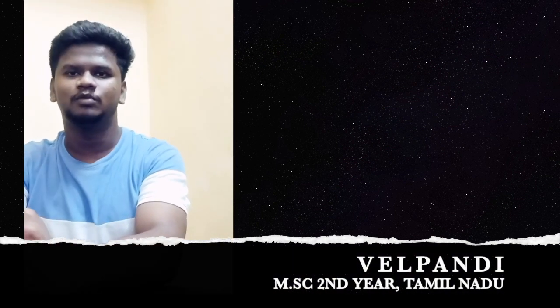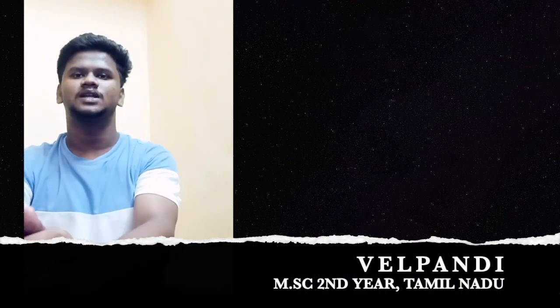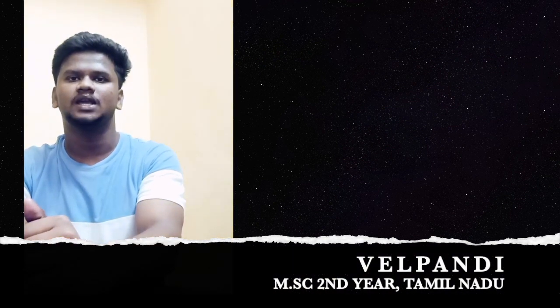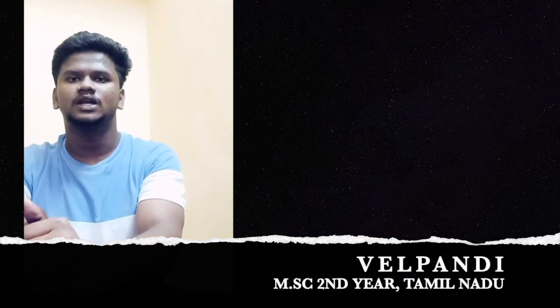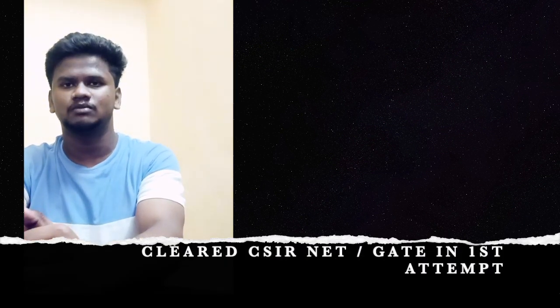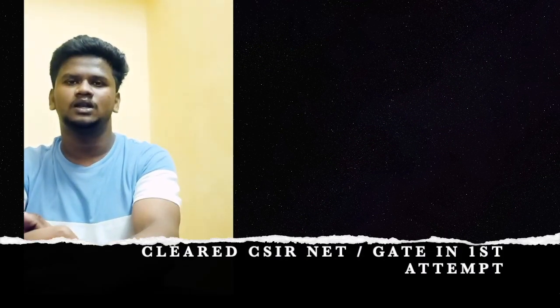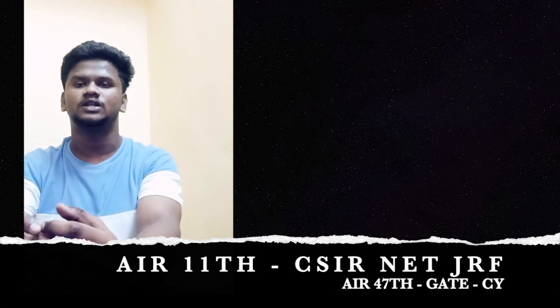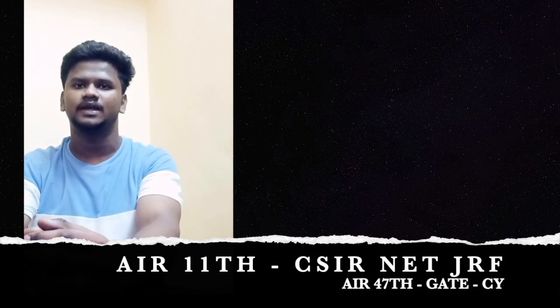Hi everyone, I am Velpandi. Currently I am studying MSc chemistry second year. I have appeared in both CSIR NET and GATE exam in my first attempt and secured 11th rank in CSIR NET and 47th rank in GATE exam.